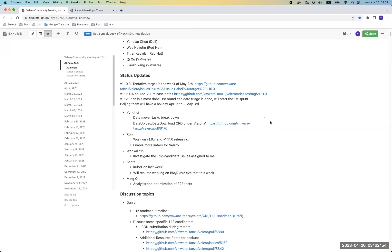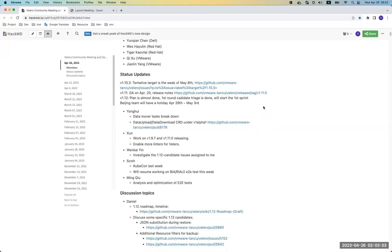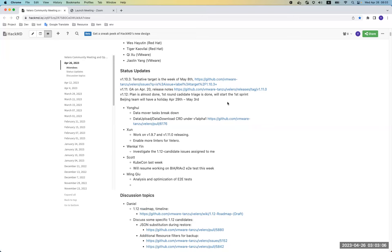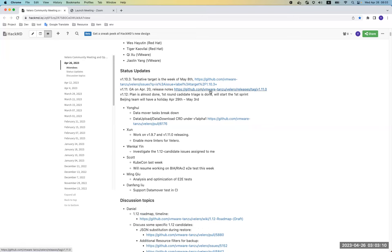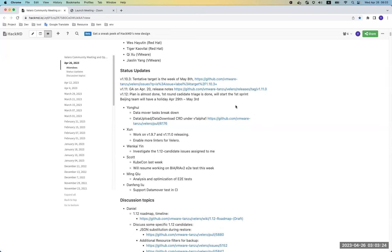For Velero 1.11, we have a GA on April 20th. For all the changes you can visit the release notes. For 1.12, we have almost done the plan — Daniel will later go through the roadmap with us.